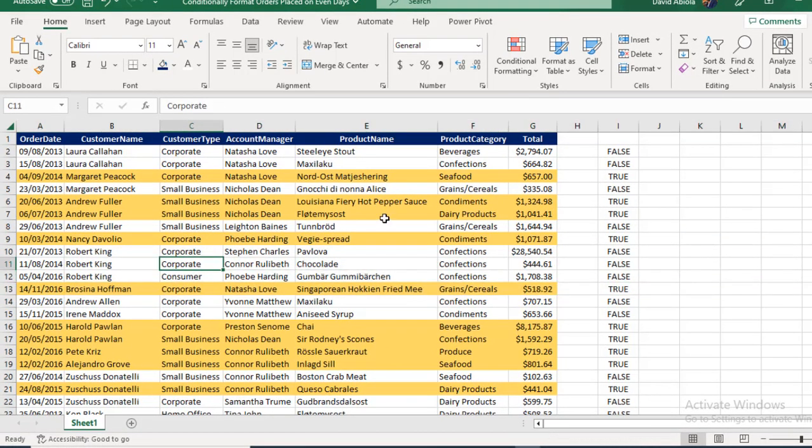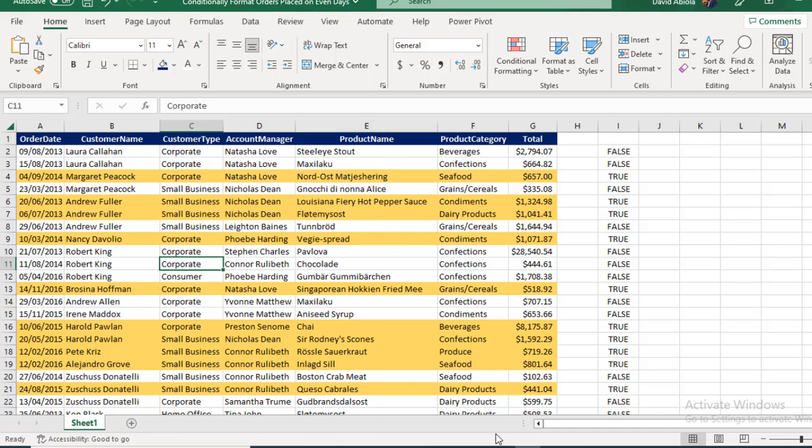So this is basically how we can conditionally format orders placed on even days. If you like this video, comment, share, and subscribe to this channel because there's a lot to come. Thank you and bye for now. Cheers.